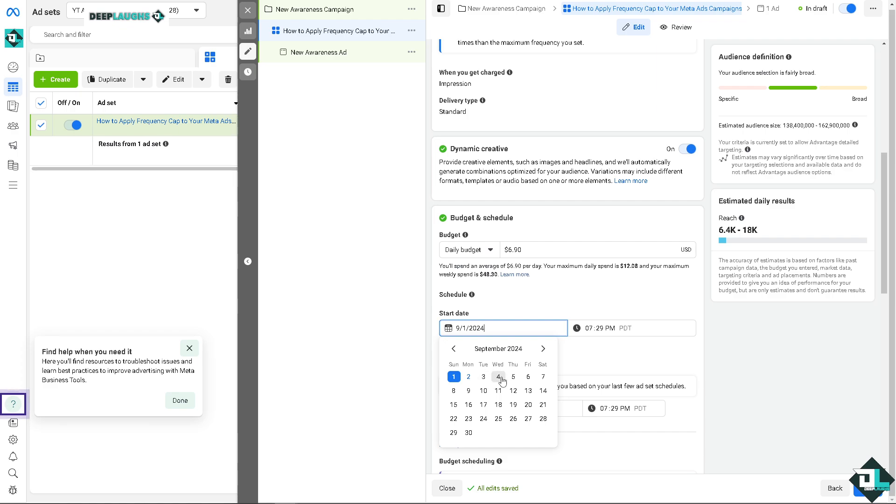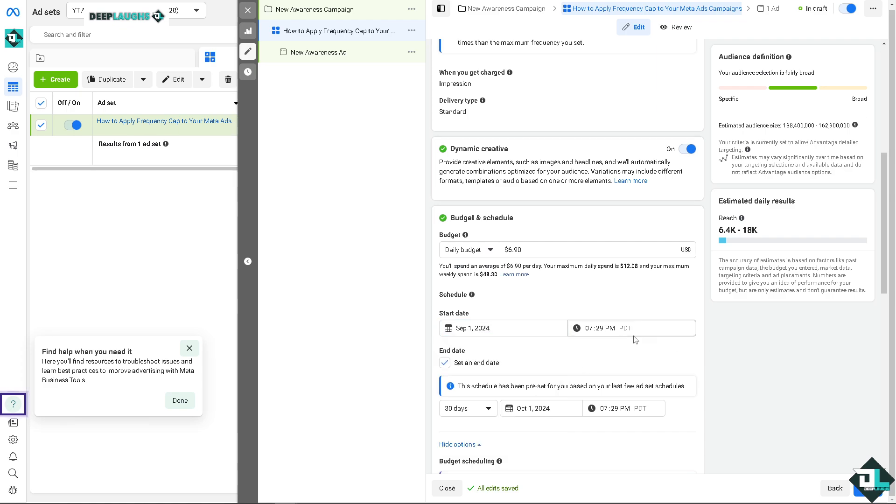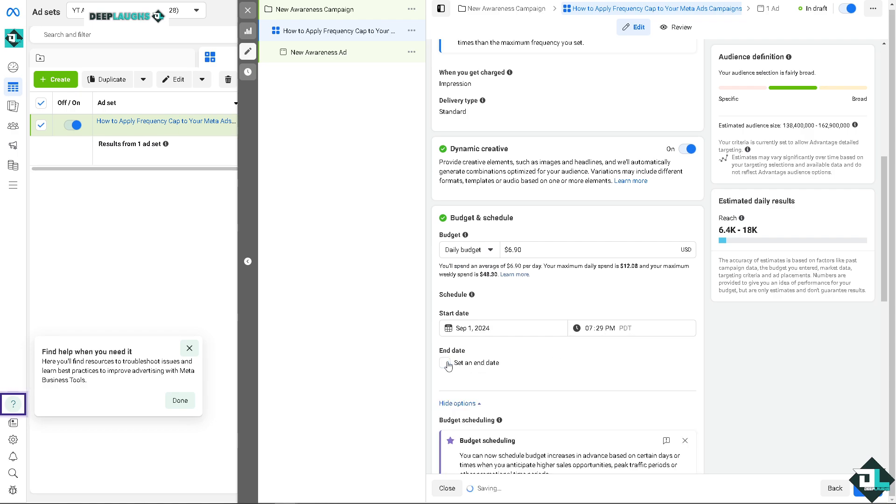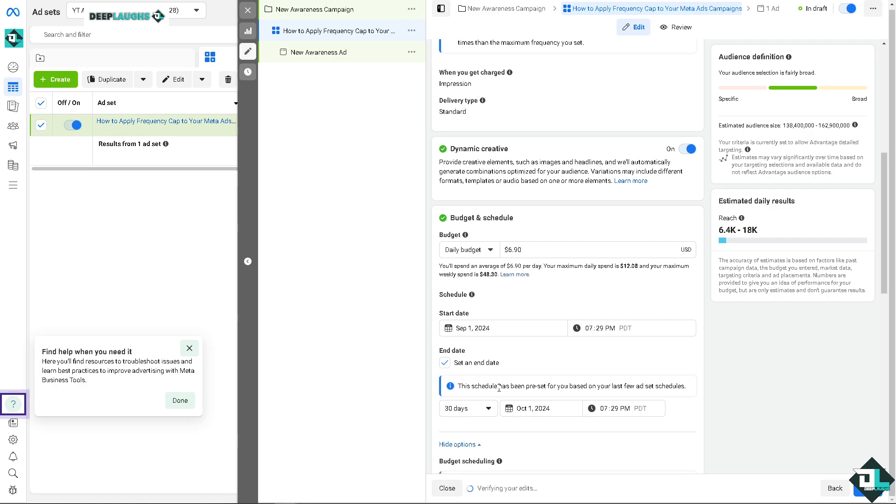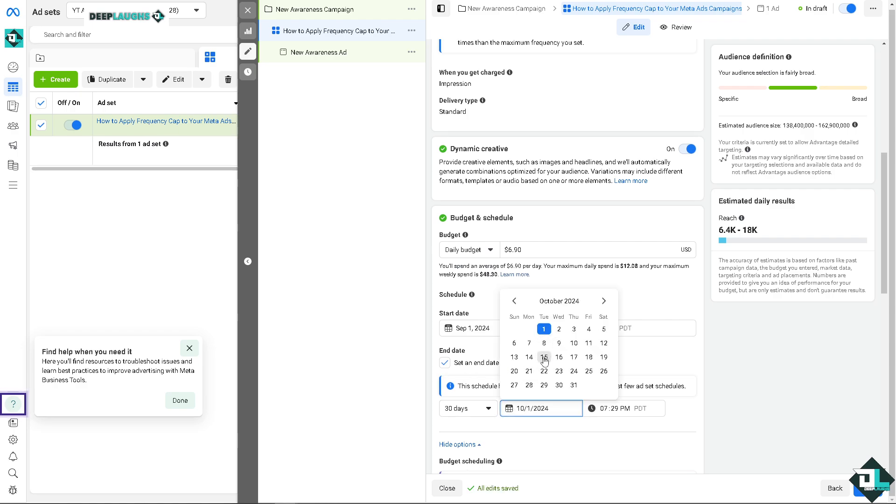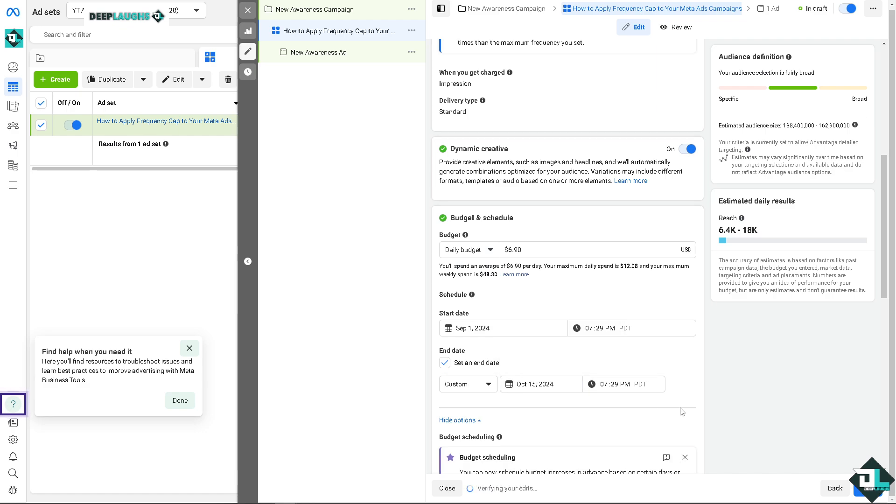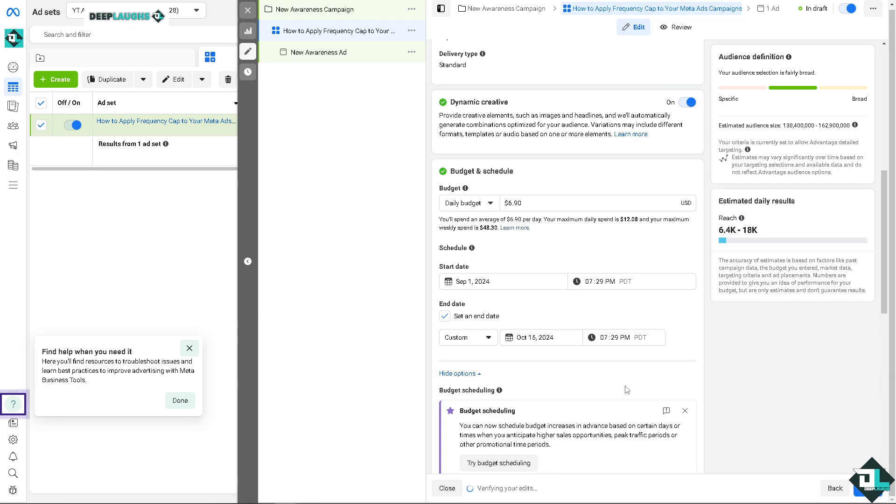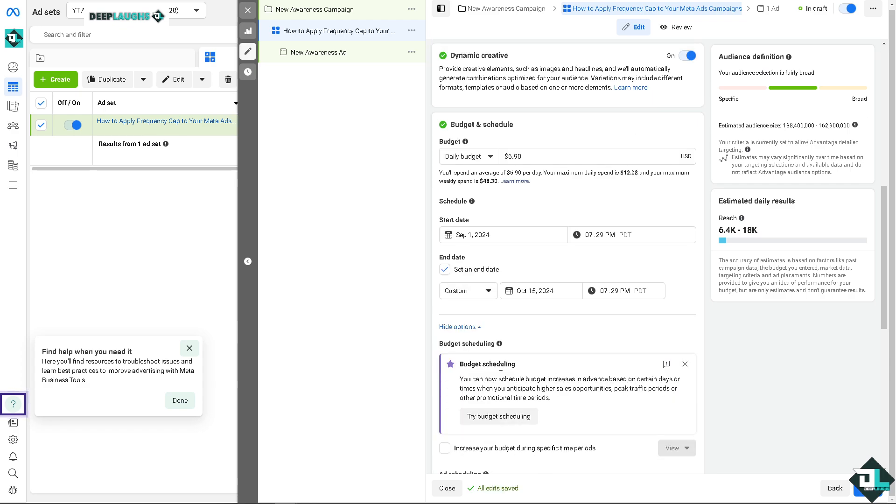Now on the start date, obviously you can choose any date from September 1st, September 3rd, September 4th, it doesn't matter. All right, and of course you can set the time that you wanted. You can also put in an end date if you wanted. For example, you just wanted to run this specific ads while using the frequency cap to a certain duration. You can set an end date, for example, it'll end after 30 days or maybe it'll end like maybe a few days from now on September 15th.